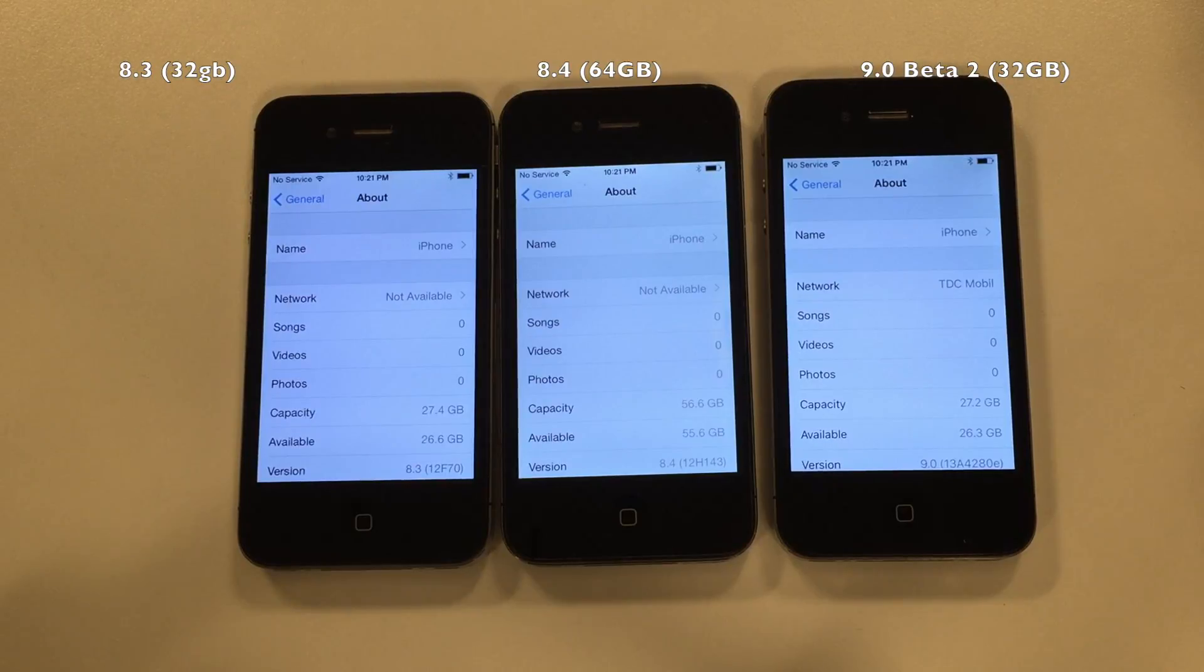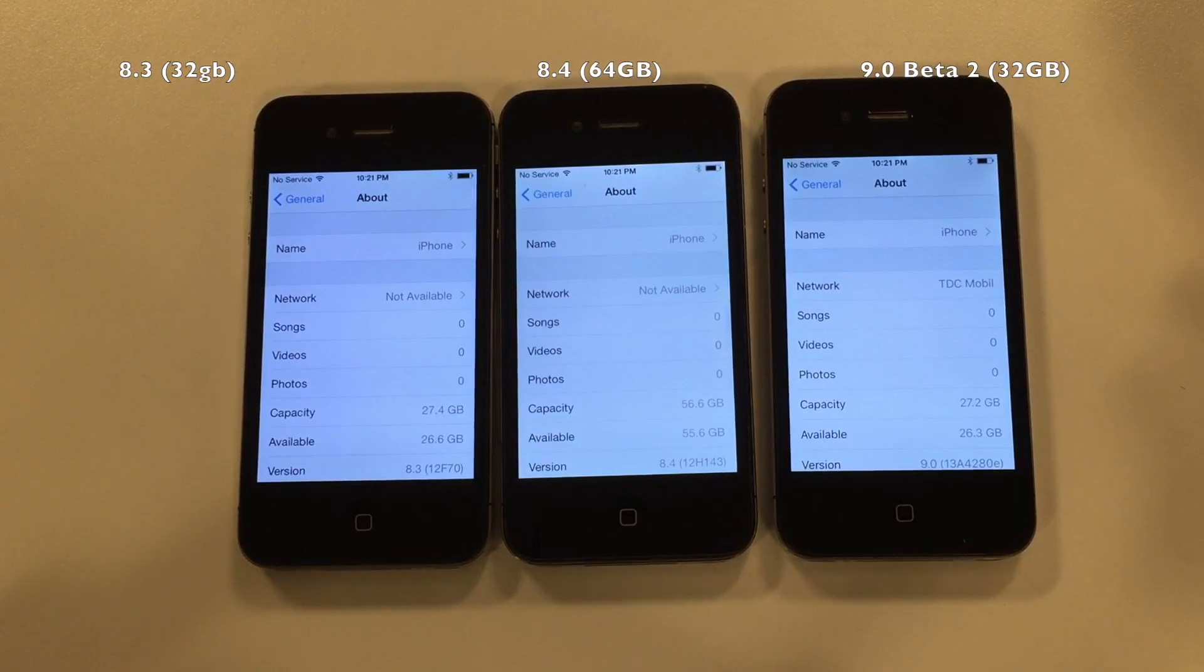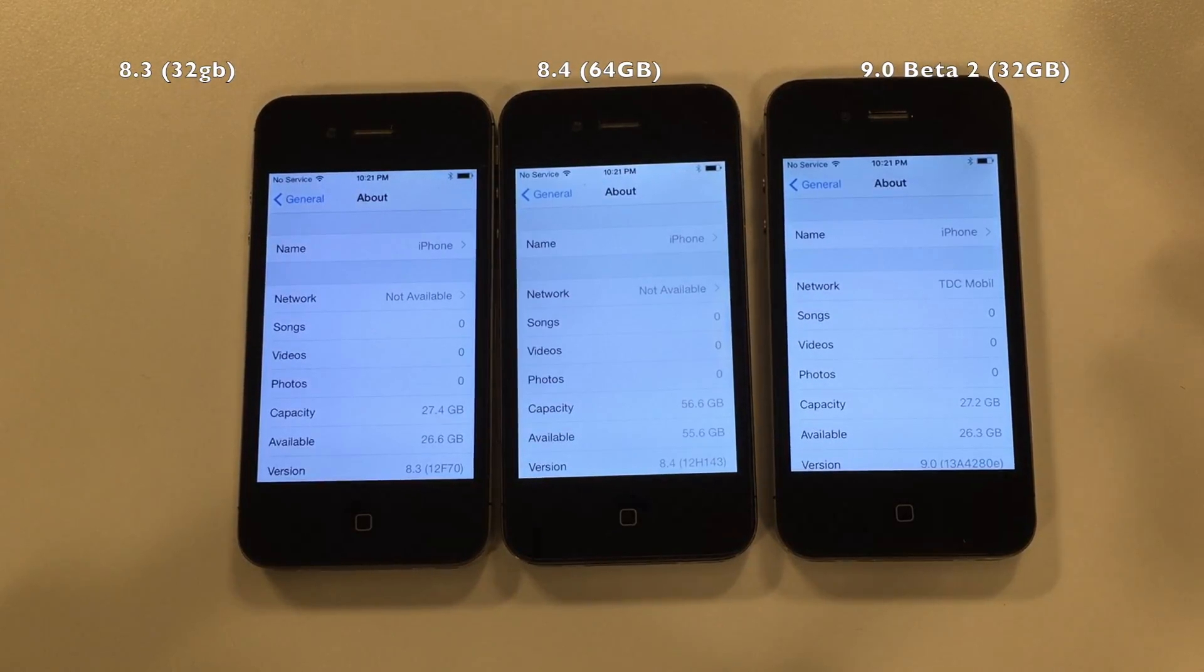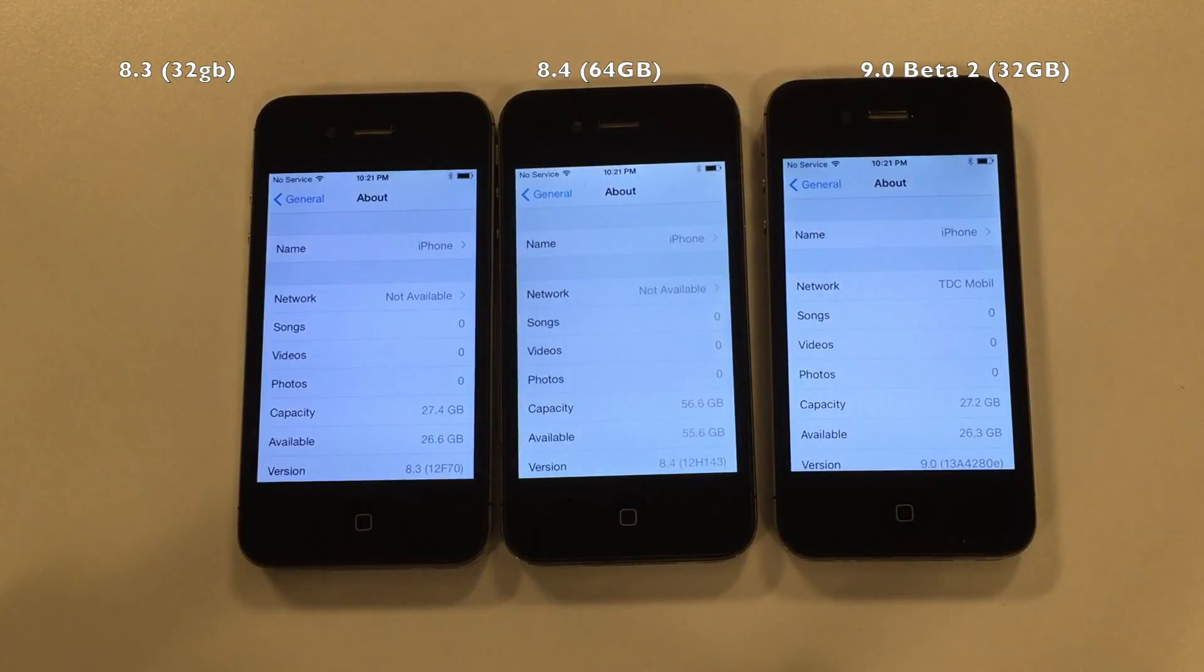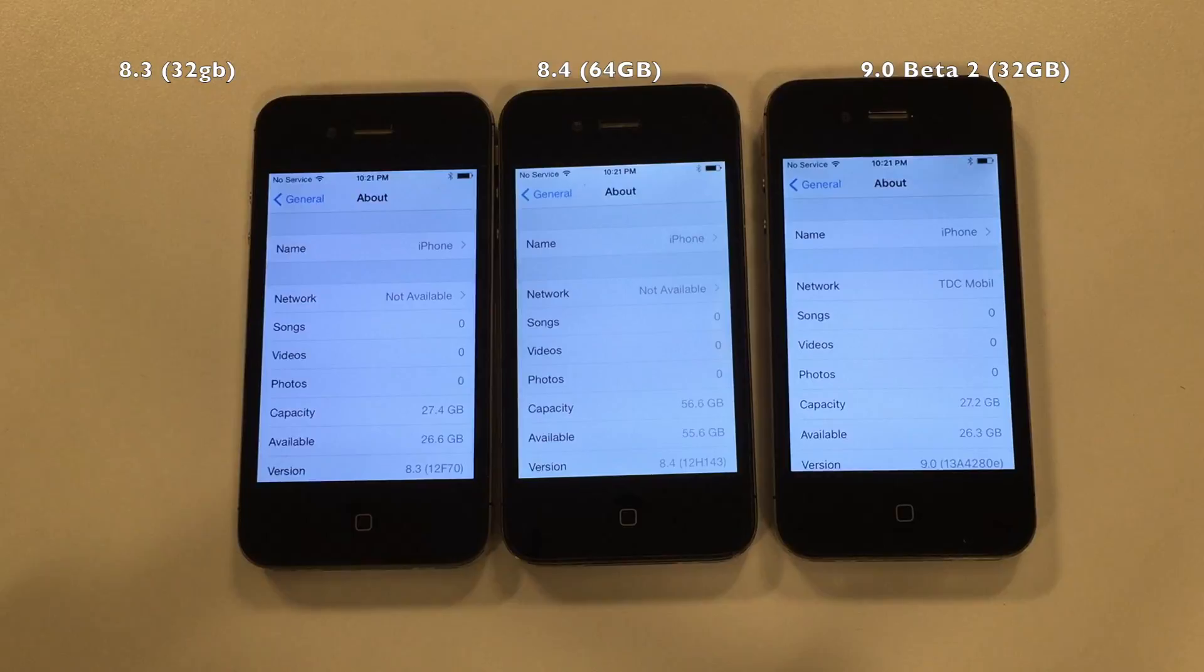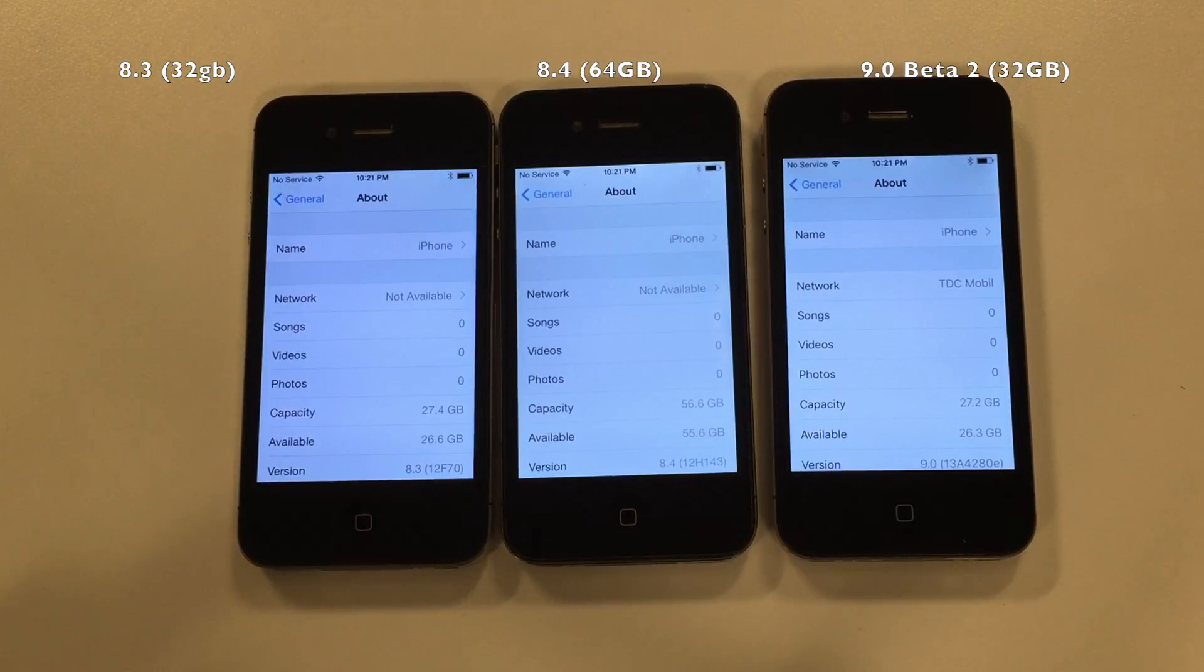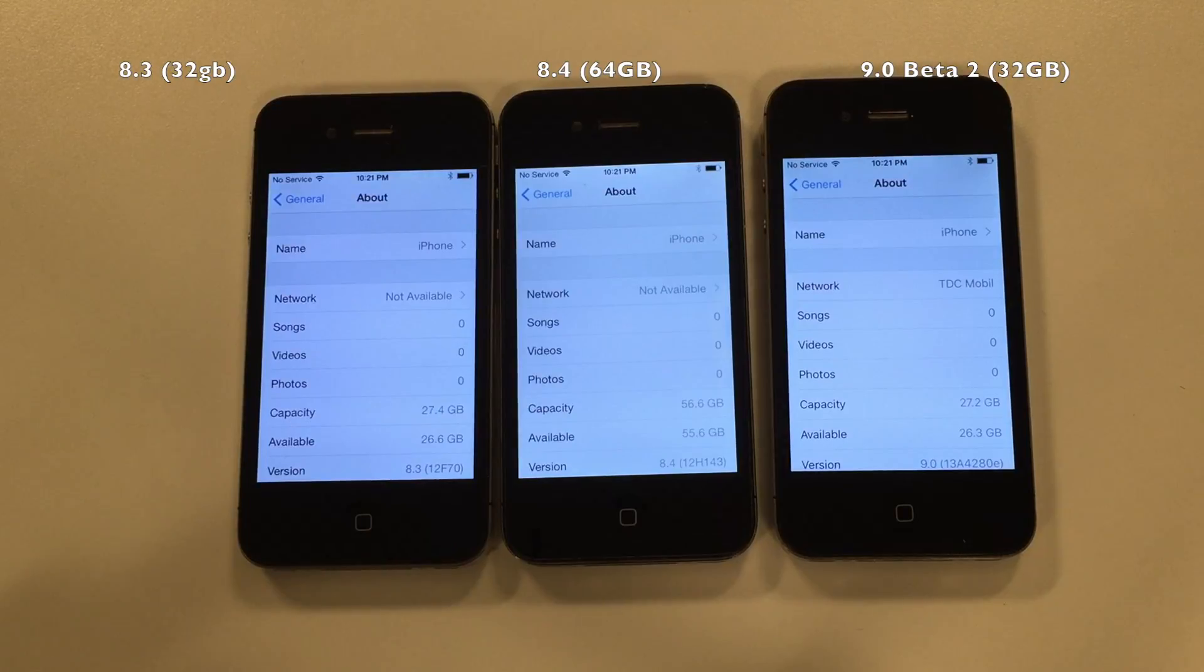0.8 gigabytes for the 8.3, still a full gigabyte on 8.4, and 0.9 on the iOS 9 beta 2. Let's leave it there.